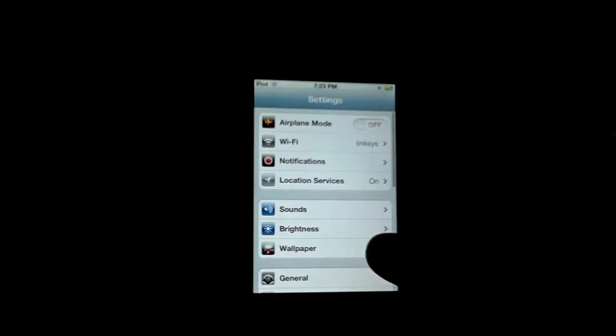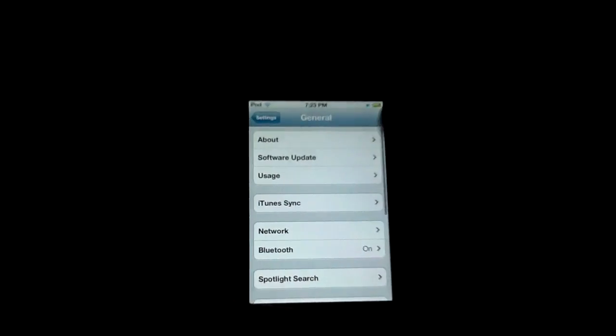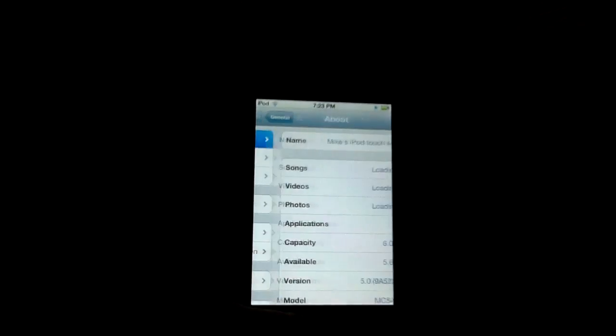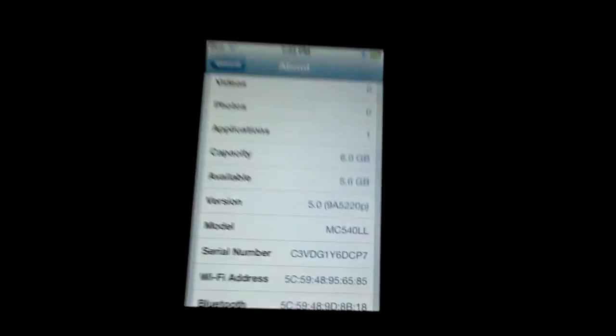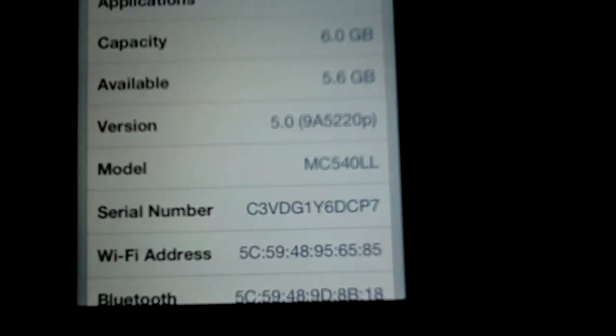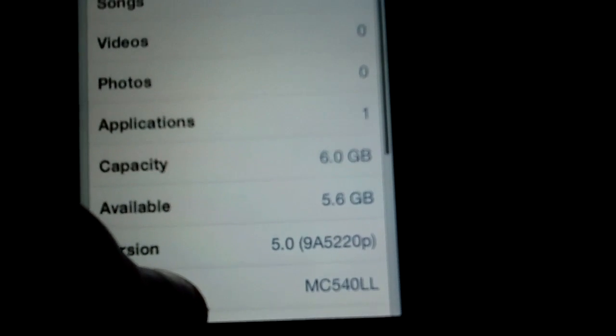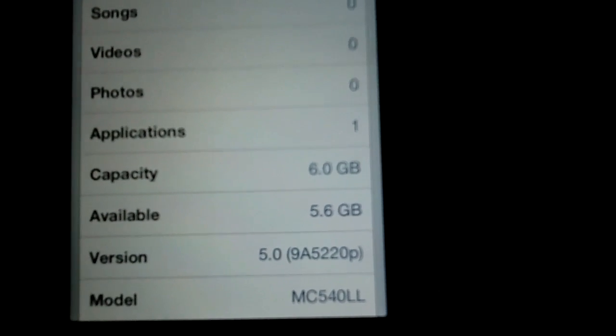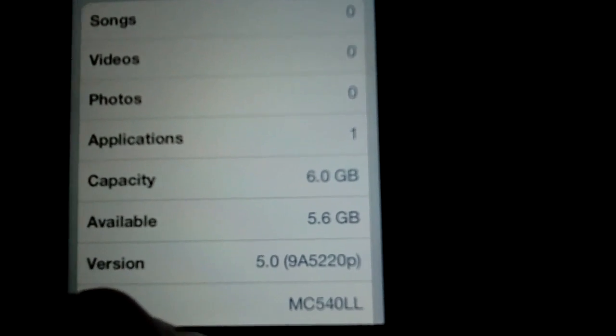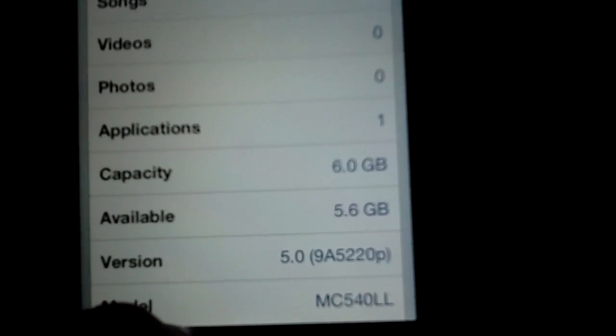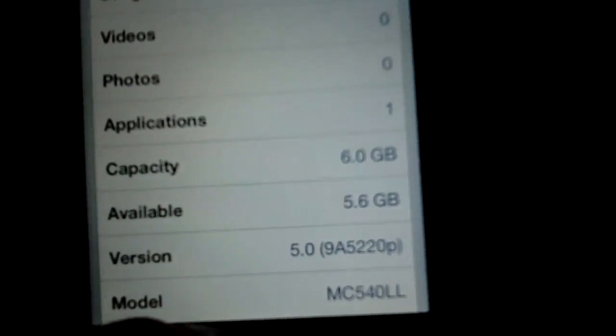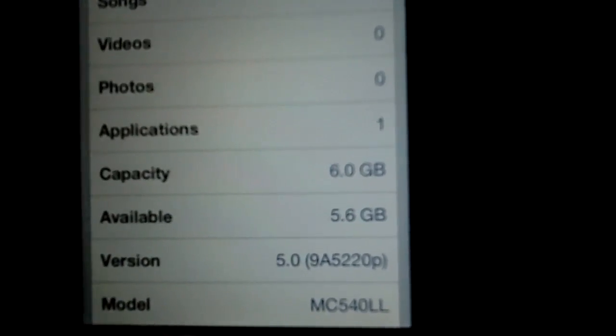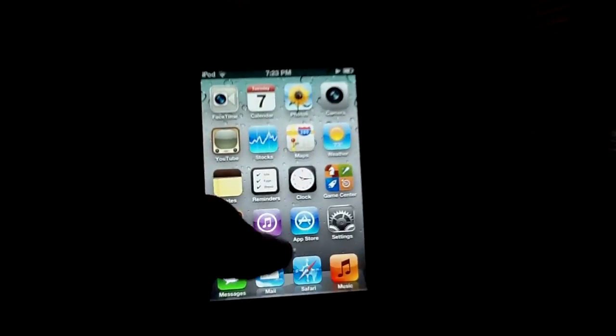Let me go ahead and prove to you that I'm running iOS 5. I shouldn't give you my serial number. Oh well, it doesn't matter to me. But there you go, 5.0. So it is real, but it is a beta, guys, so keep in mind.